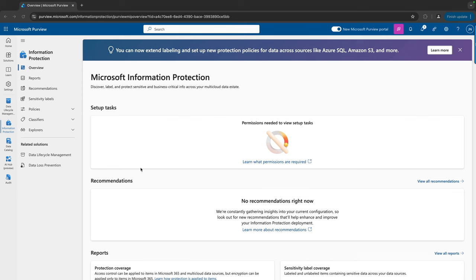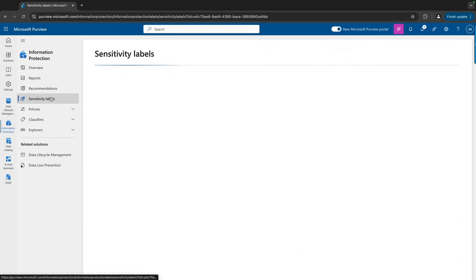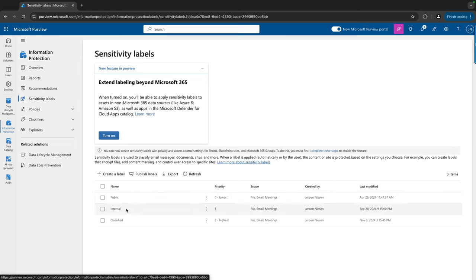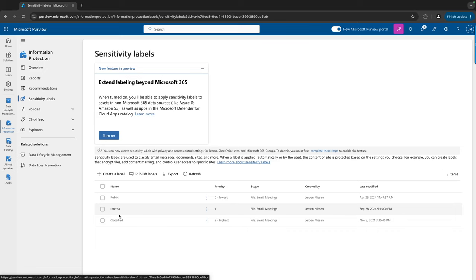Welcome to the Purview portal. I am in the information protection solution. If we look in the menu, we have the option sensitivity labels. If I click on that, you can see all the labels that are deployed in my tenant. I have a public label, which is public information and can be shared externally. I have an internal label, which can be applied on data that should never leave the organization. And I have a classified label, which only specified people have access to.